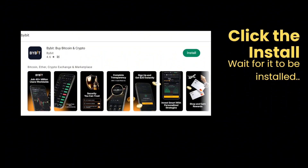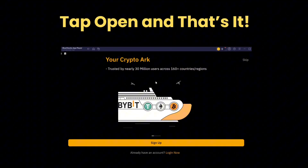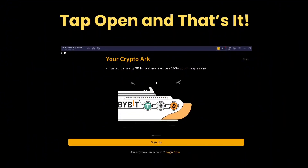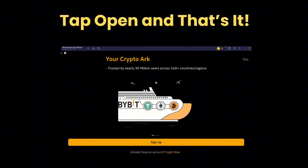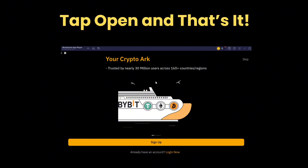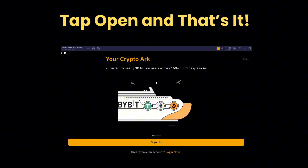Just wait for it to be installed, and then after installing it, open the application by clicking the open button in the Play Store. After a few loading screens, it will show you that you have already installed and opened Bybit in your PC or in your BlueStacks. And that's how you can download or install Bybit to your PC. Thank you for listening.